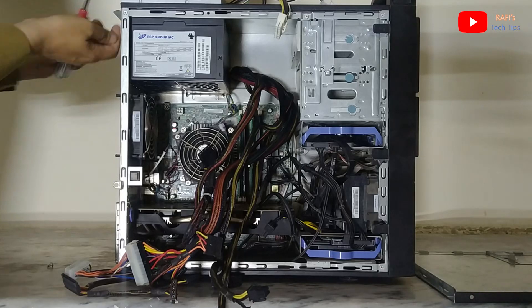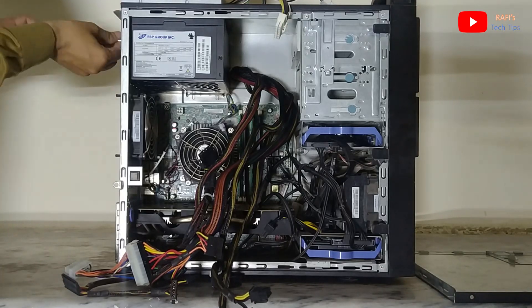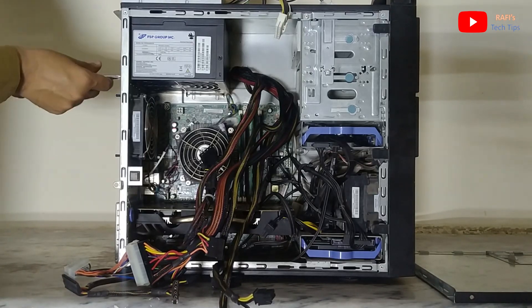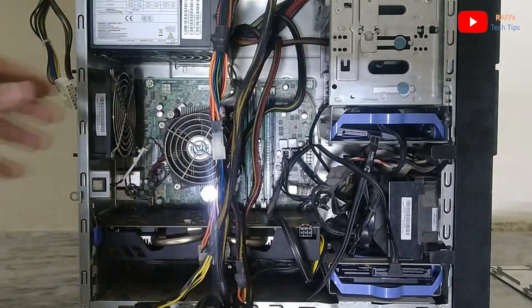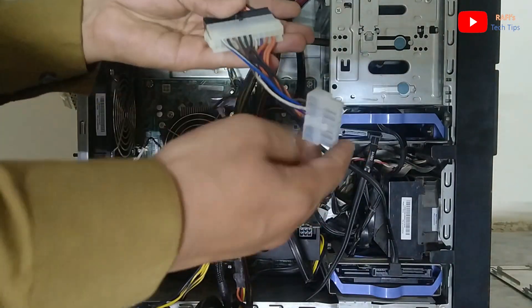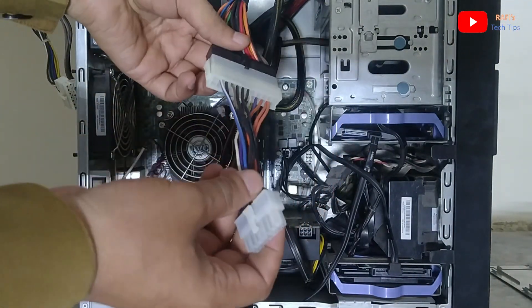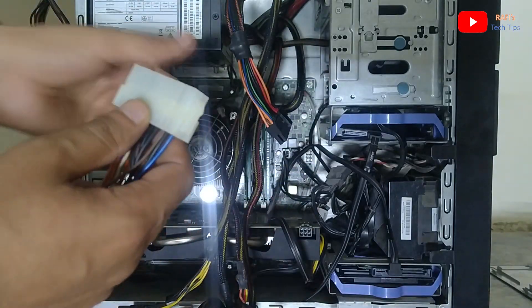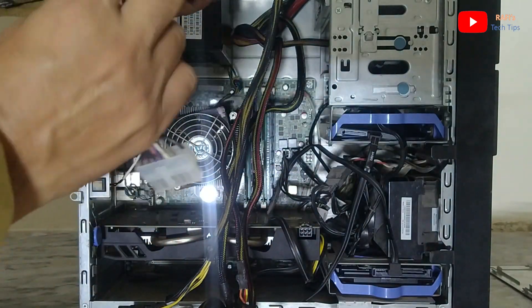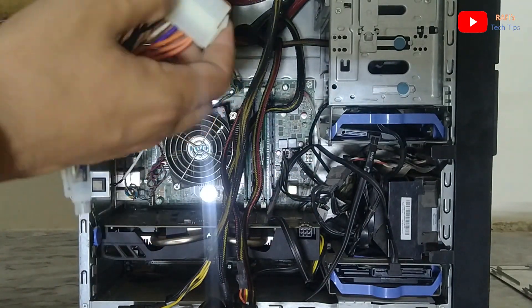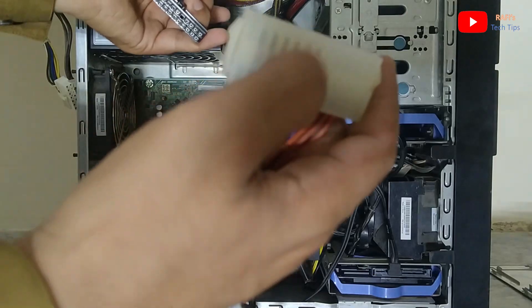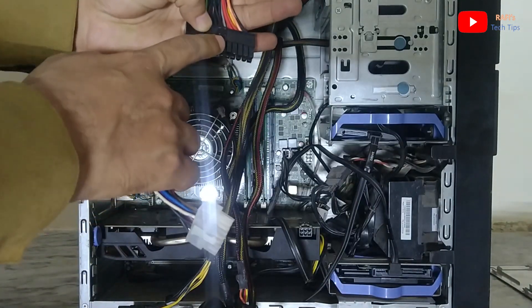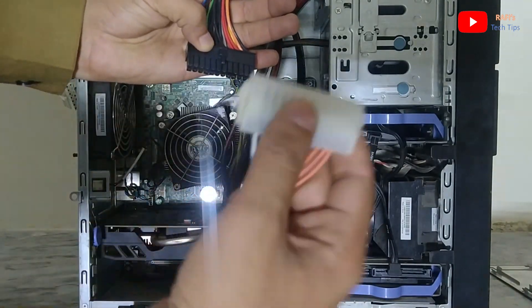So basically this power supply comes with the standard 24-pin connector. So I am using this 24-pin to 14-pin connector converter. This is basically the 24-pin side of the adapter.